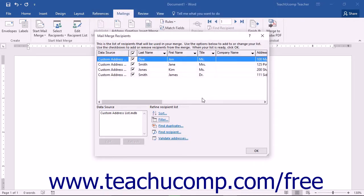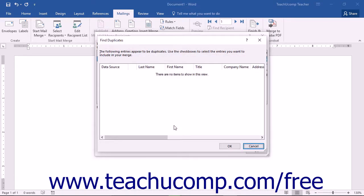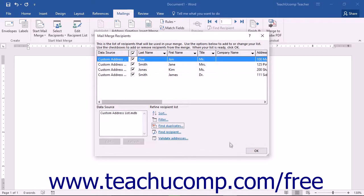If you want to search for possible duplicate records in your list, you can click the Find Duplicates hyperlink at the bottom of the Mail Merge Recipients dialog box to open the Find Duplicates dialog box. This dialog box will show any possible duplicate records that exist in your list. You can uncheck any records shown to prevent duplicates from being used in the same Mail Merge. Click OK to return to the Mail Merge Recipients dialog box.